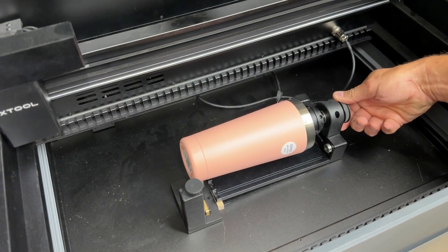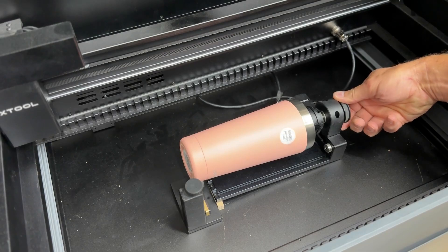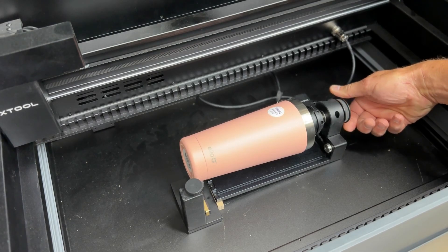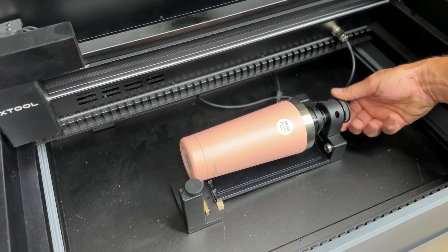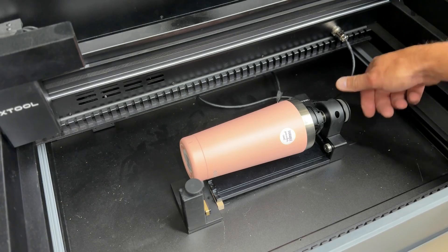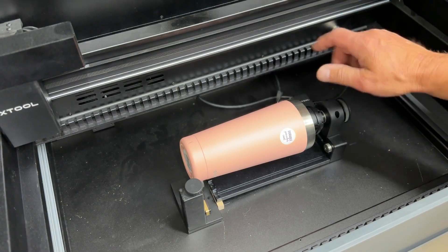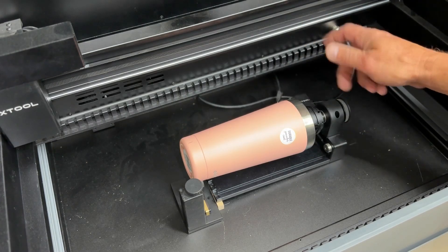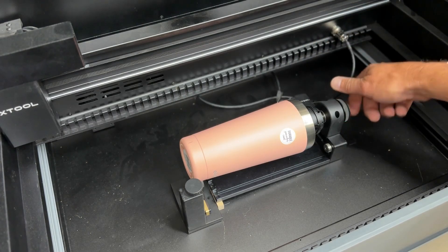So that's really about it as far as setting up the tumbler on the RA2 and getting it in the machine. Now we'll go through the software, go through all the settings there, and then we'll engrave it.